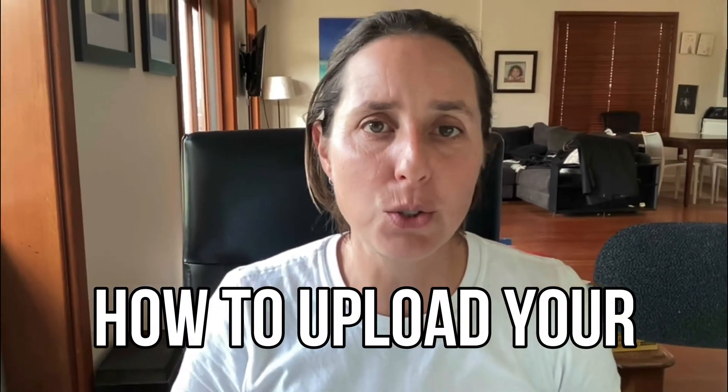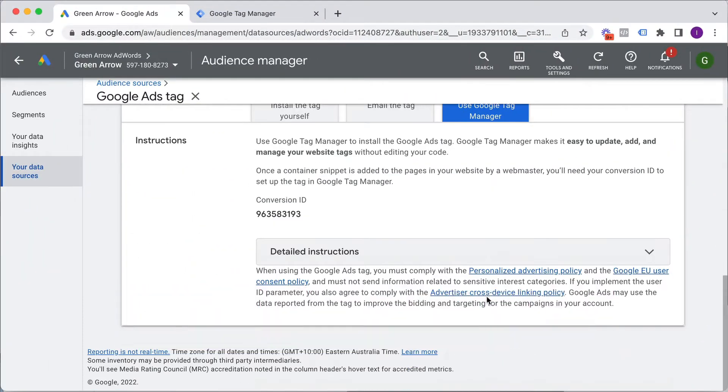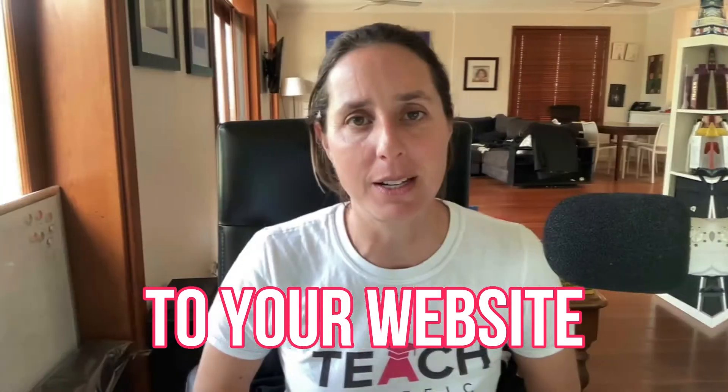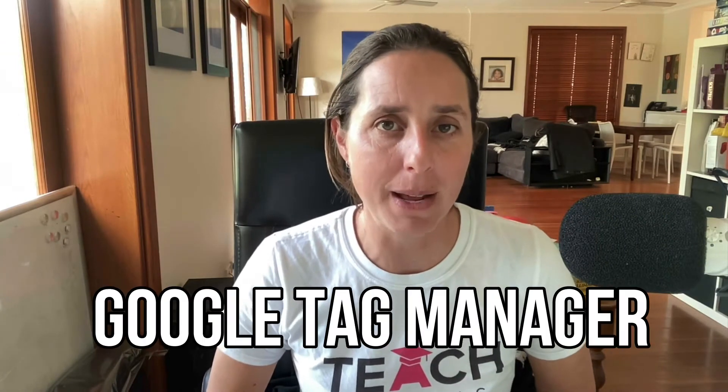How to upload your Google Ads remarketing code to your website using Google Tag Manager. I'm going to walk you through step by step how to do this and you're going to see it's actually really not that scary.